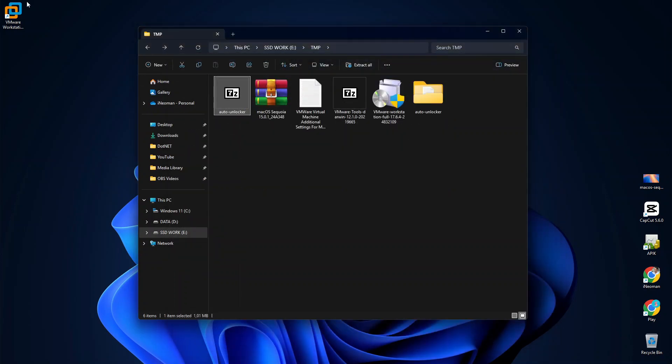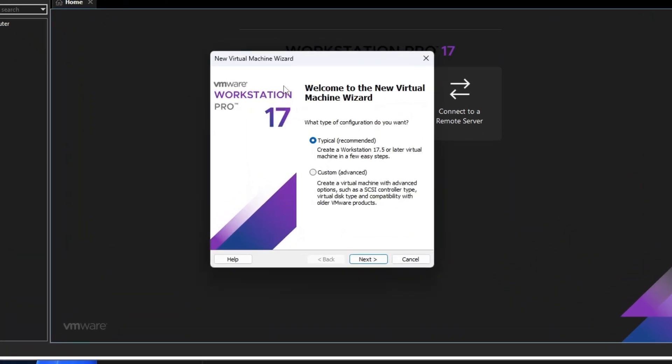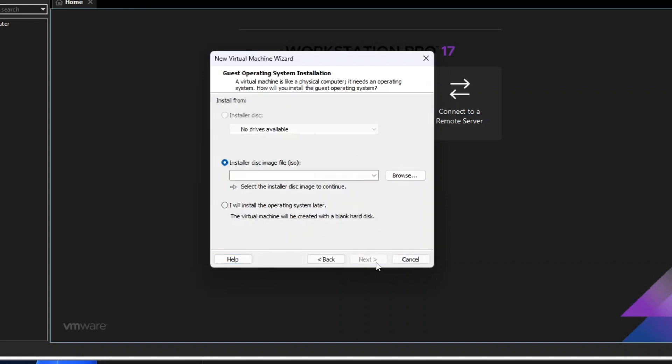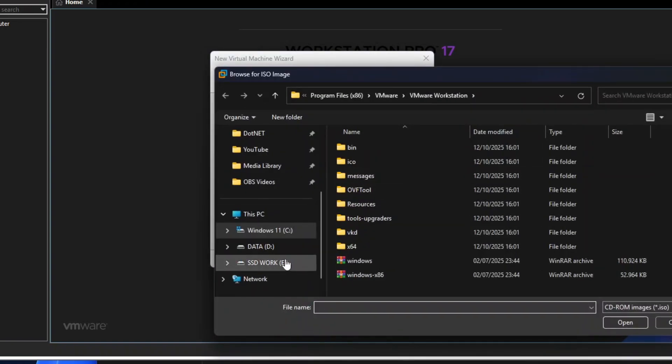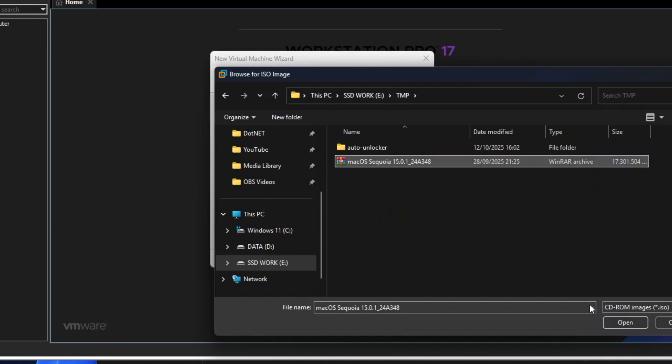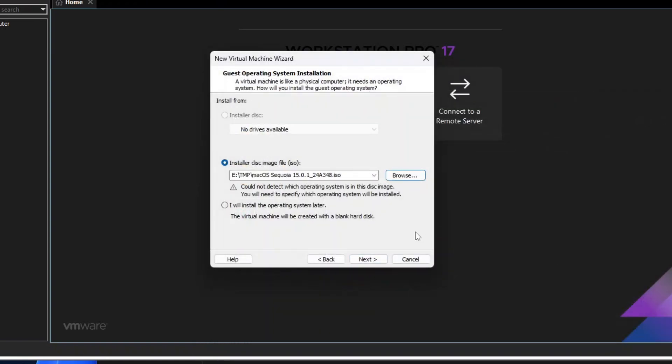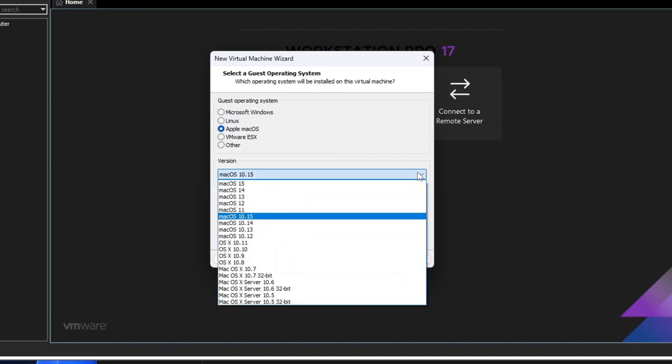Now launch VMware Workstation, and we should be able to create a virtual machine for macOS. So on the home screen, click Create a New Virtual Machine. On the New Virtual Machine wizard, select Typical, and then click Next. Select Installer Disk Image or ISO File. Click Browse, and then look for your macOS ISO file. Ignore the warning message, and then click Next. Select Apple Mac OS, then select macOS version 15, and then click Next.